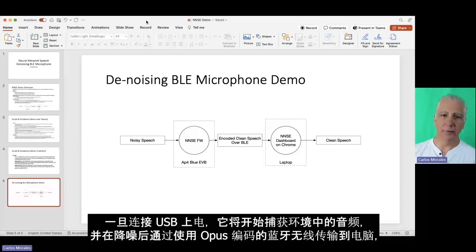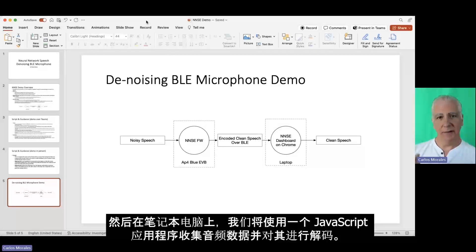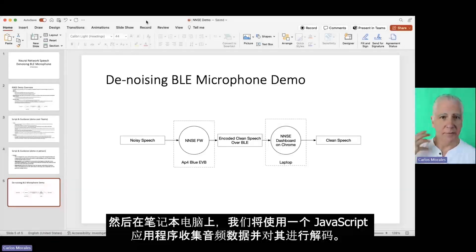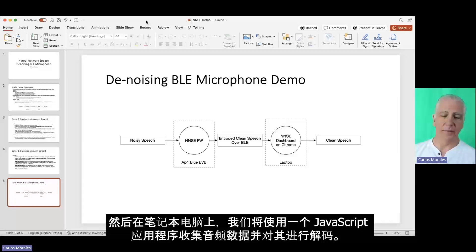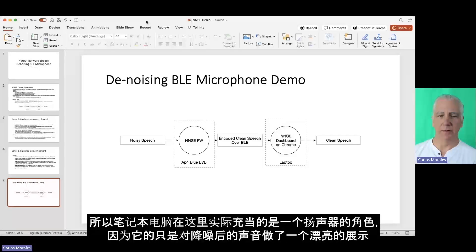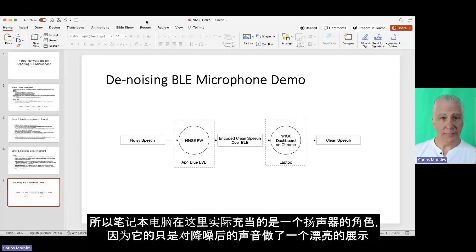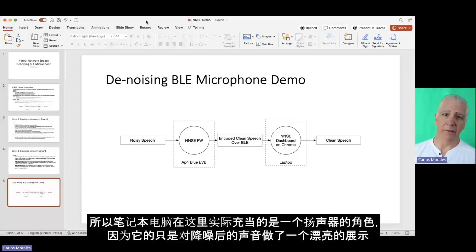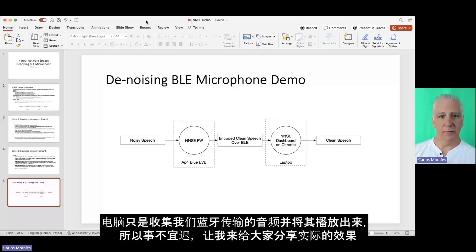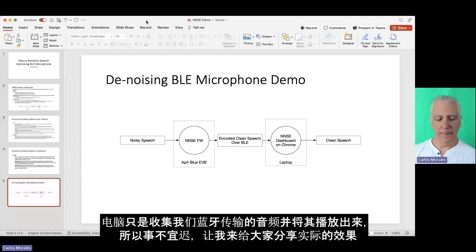And then on the laptop, we're going to use a JavaScript application that just collects that data, decodes it so it sounds like something, and then does a pretty presentation of how it works. So the laptop is only basically a speaker here. It's just collecting the audio that we transmitted and putting it back into audio.